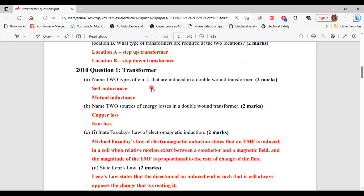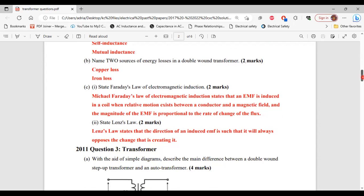For part B, it says: name two sources of energy losses in a double wound transformer. The two sources are copper loss and iron loss. For part one of C, state Faraday's law of electromagnetic induction. Faraday's law states that an EMF is induced in a coil when relative motion exists between a conductor and a magnetic field, and the magnitude of the EMF is proportional to the rate of change of the flux.